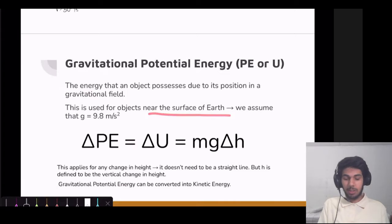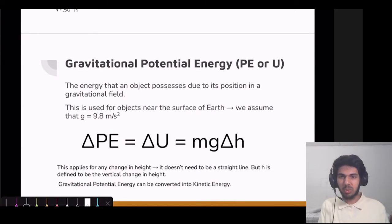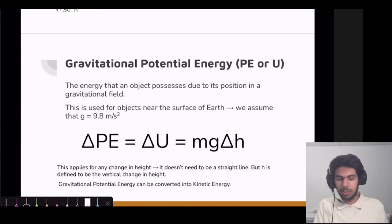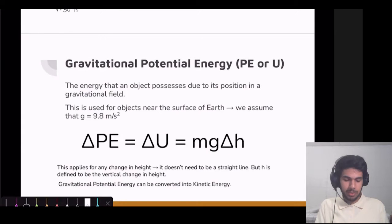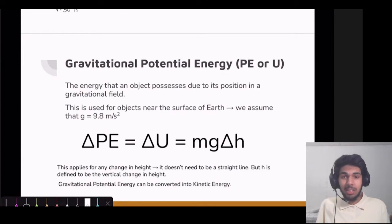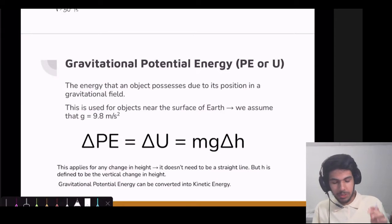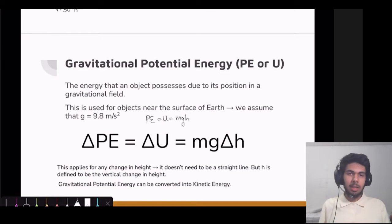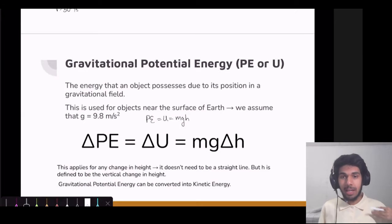This is used for objects near the surface of Earth, so we assume lowercase g equals 9.8 meters per second squared. The equation is: change in potential energy equals m times g times delta h. So m is mass, g is 9.8 meters per second squared, and delta h is the change in vertical height. If we disregard the deltas, our equation is potential energy equals mgh, where h is the vertical distance from some baseline where h equals zero. The change in potential energy applies for any change in height — it does not need to be a straight-line change.